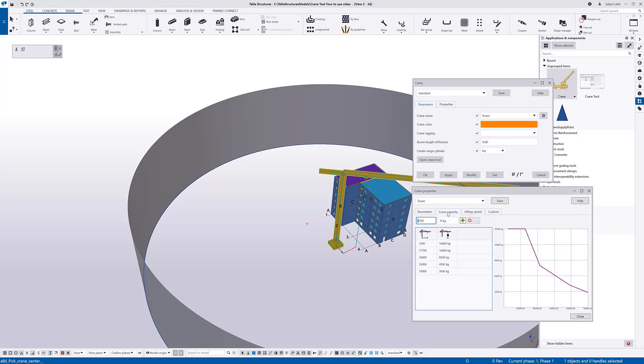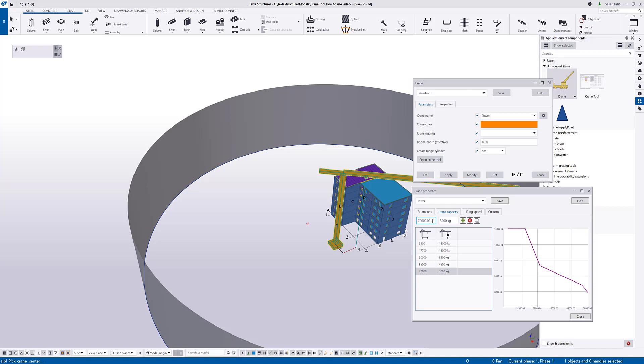In the crane capacity tab page, you define the crane capacities. It's easier to adjust directly from the data grid, or you can use the fields at the top to enter new values to the chart.